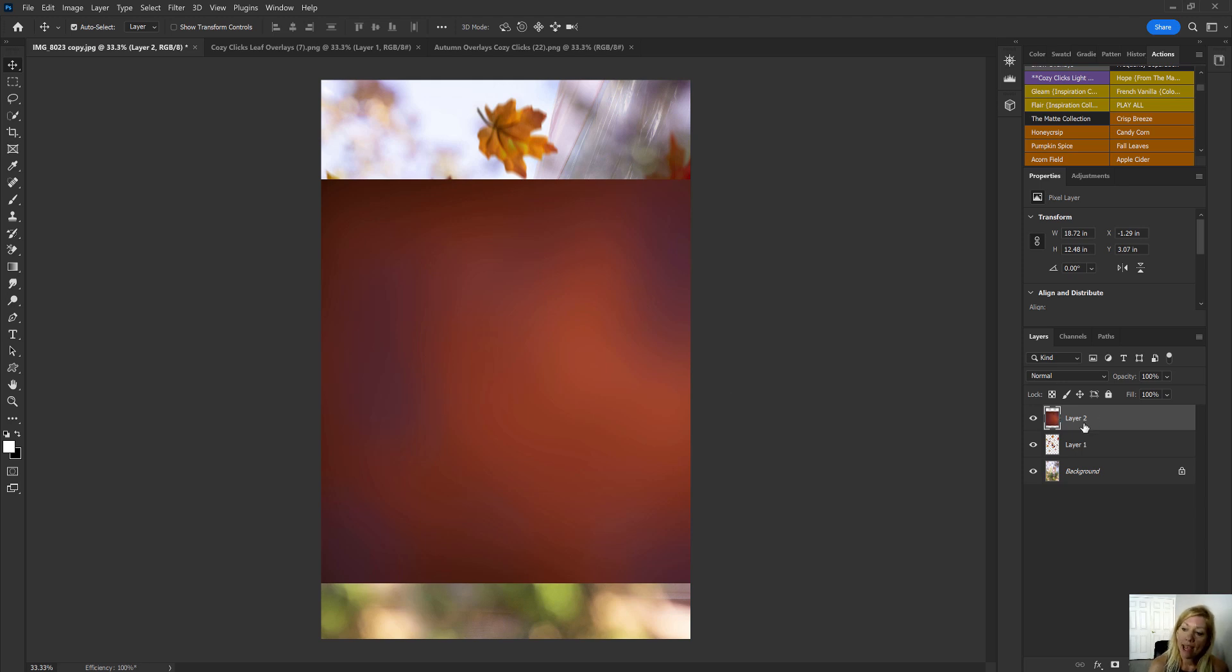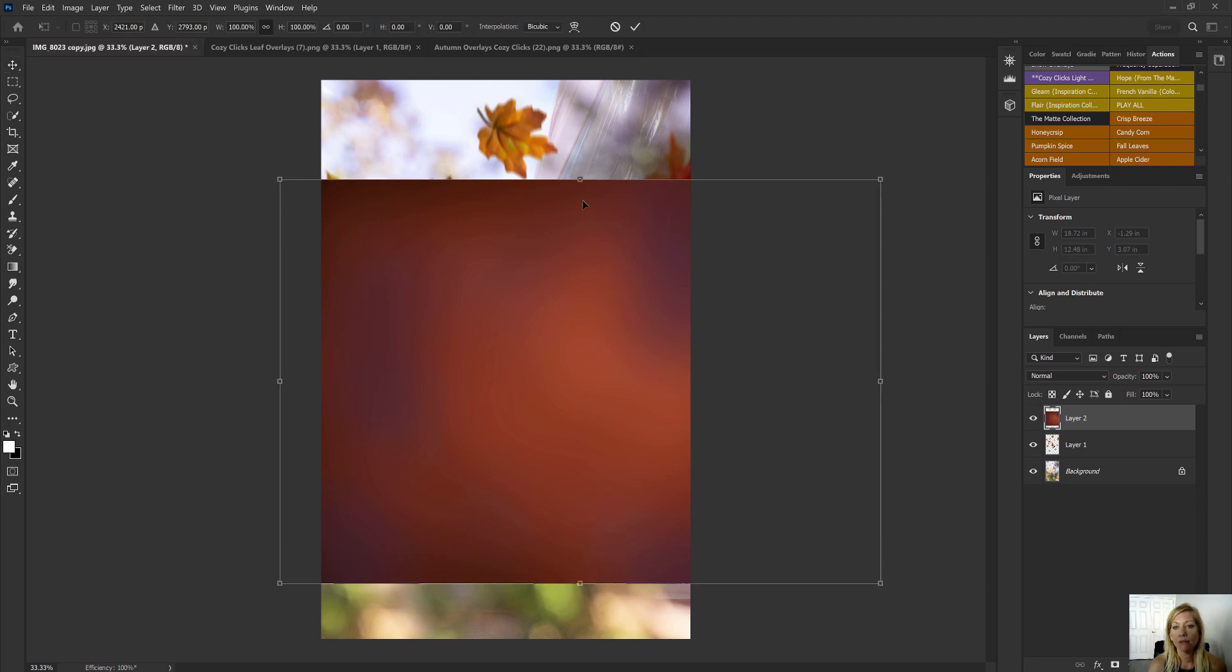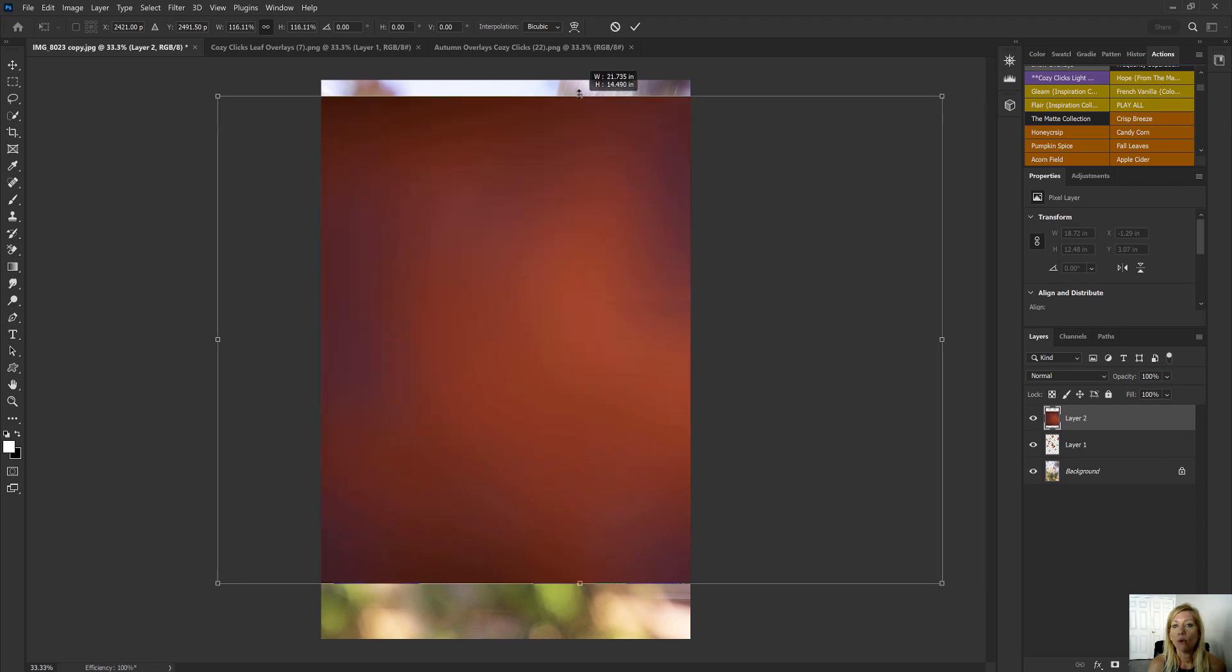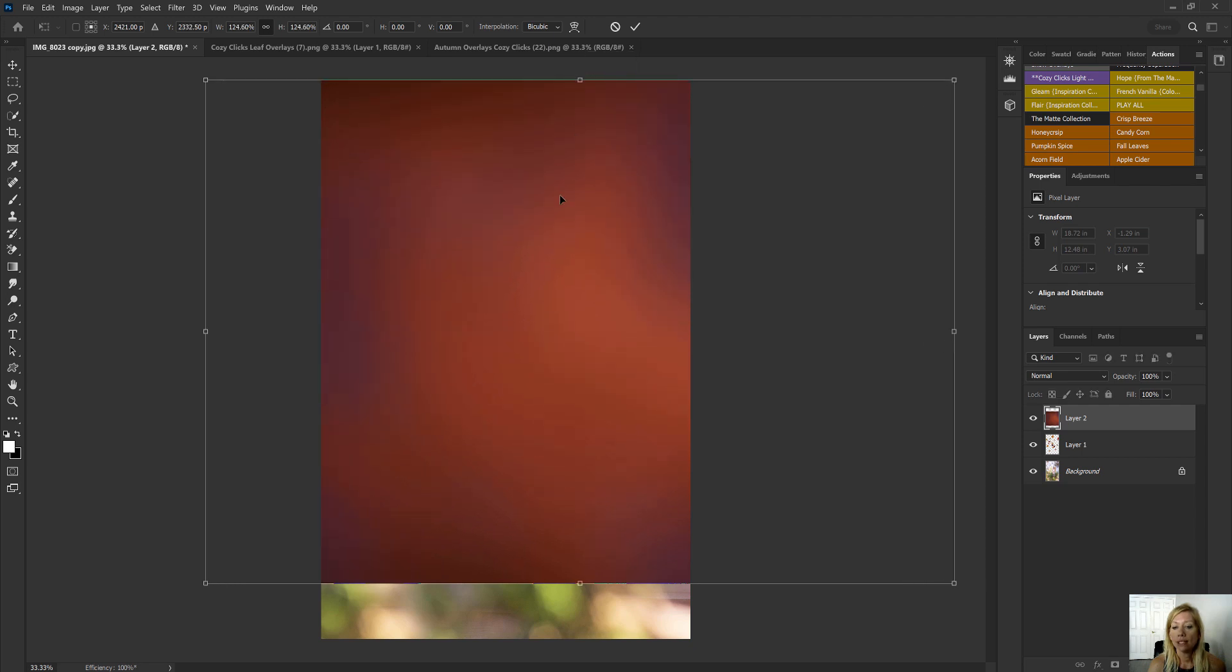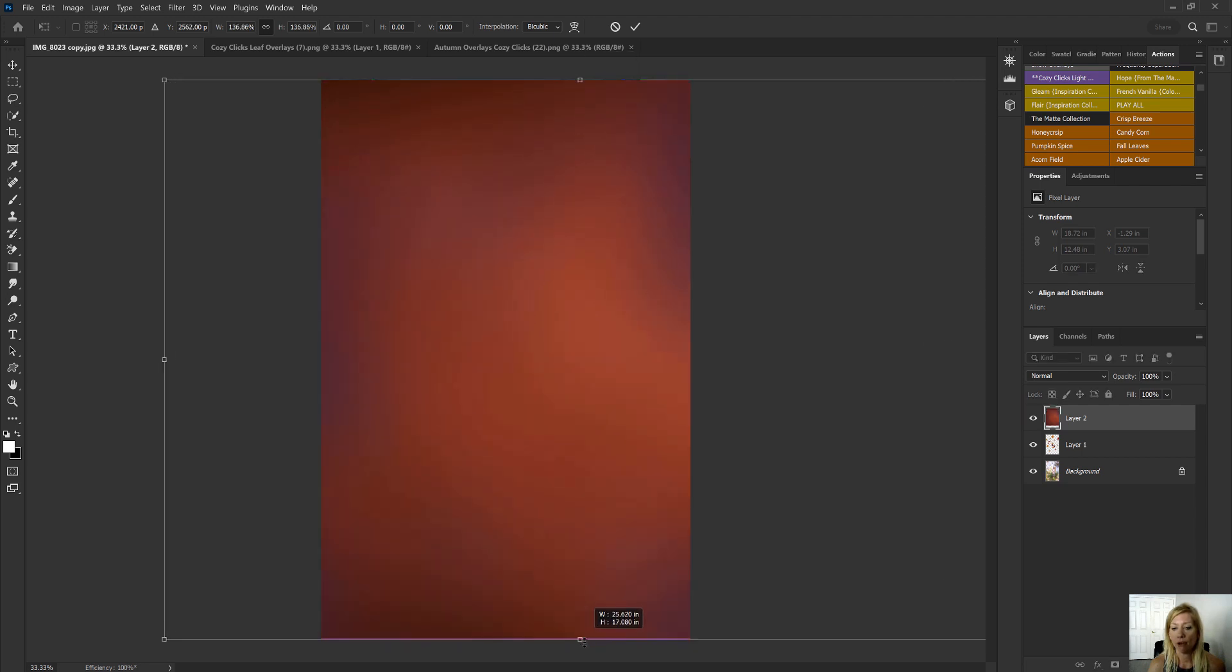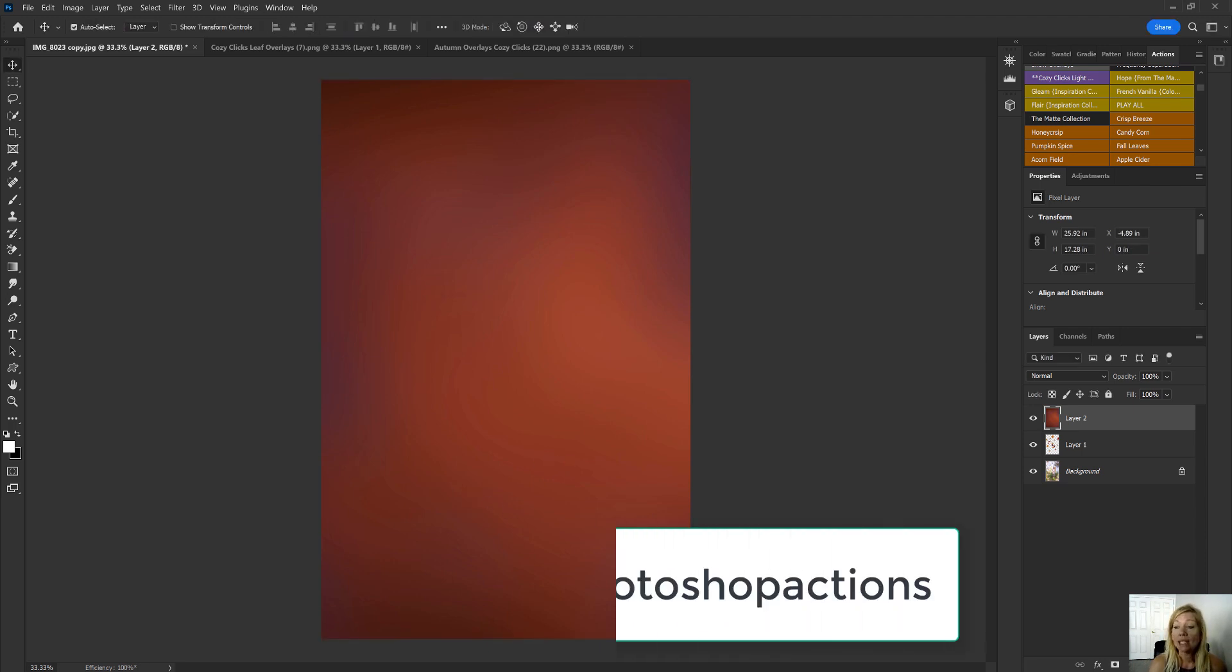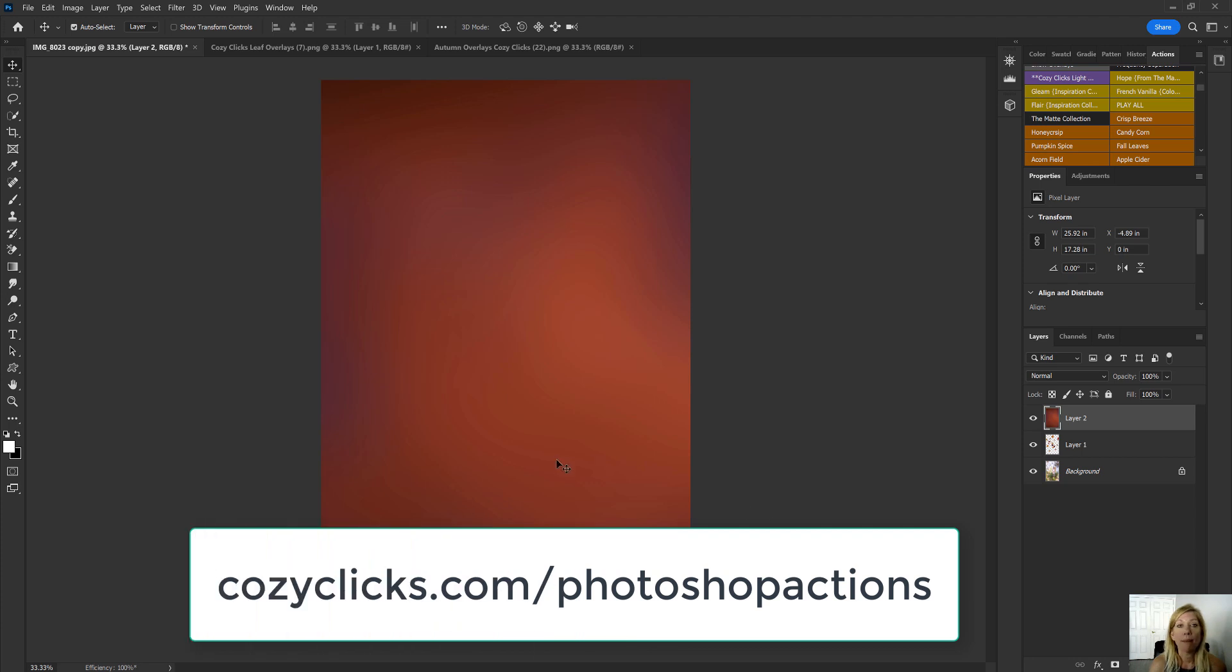Okay. So now I have that autumn overlay tone right there, my layer two, and that's selected. I'm going to go to Edit, Free Transform. And here I'm going to just size that overlay so it falls over the image. Double click. Again, this doesn't look good. It's just the overlay, right? It's the blend mode that makes the magic.